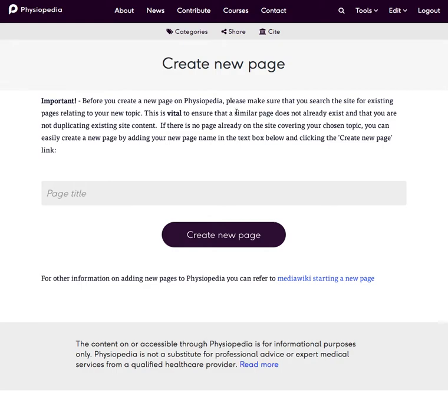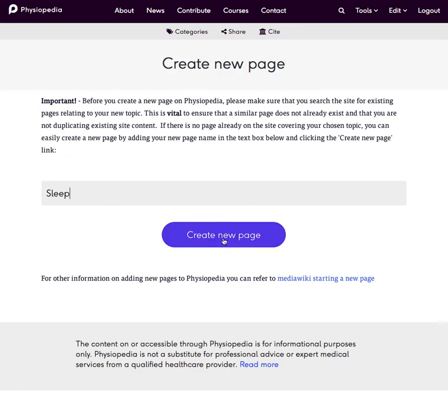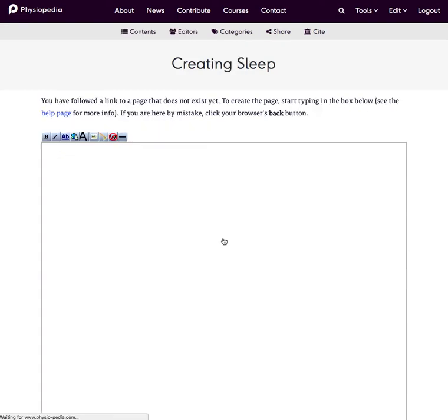Now I've already done the search to check that there is no existing page on this topic. So what I then do is choose a title for the page and type it into this grey box. And I click on create new page.